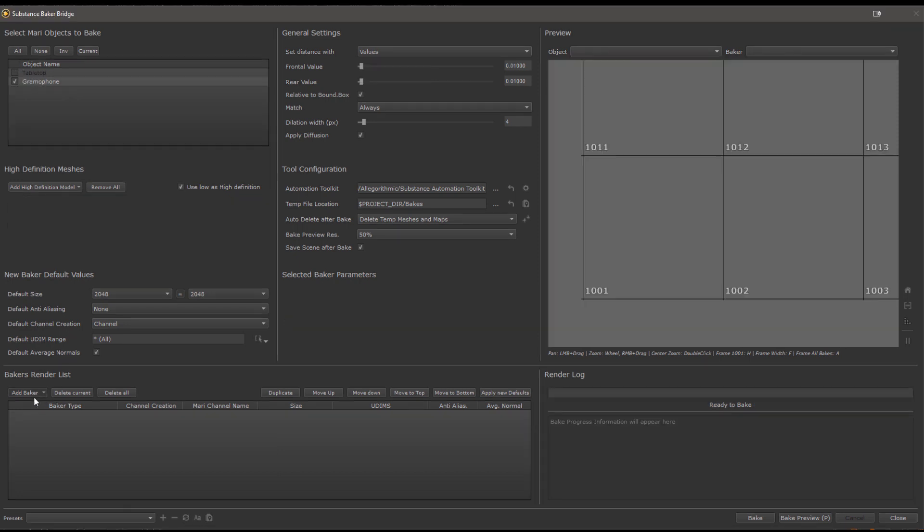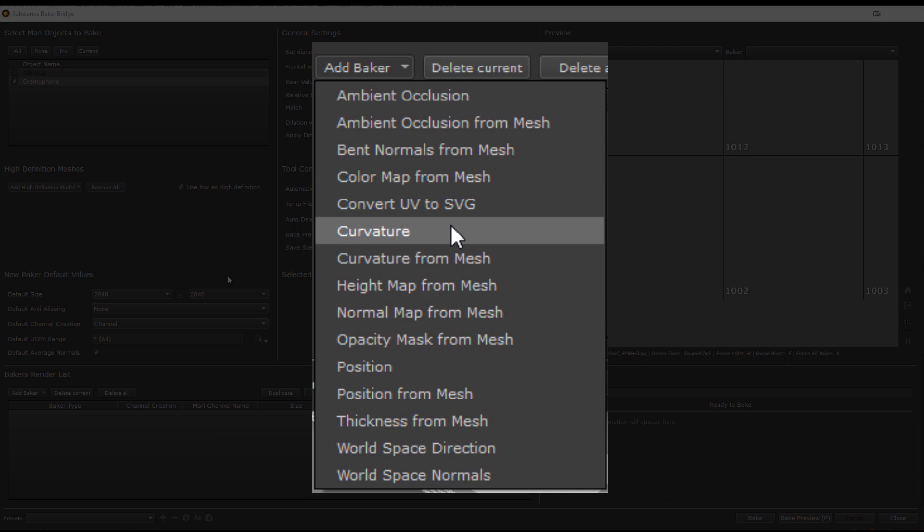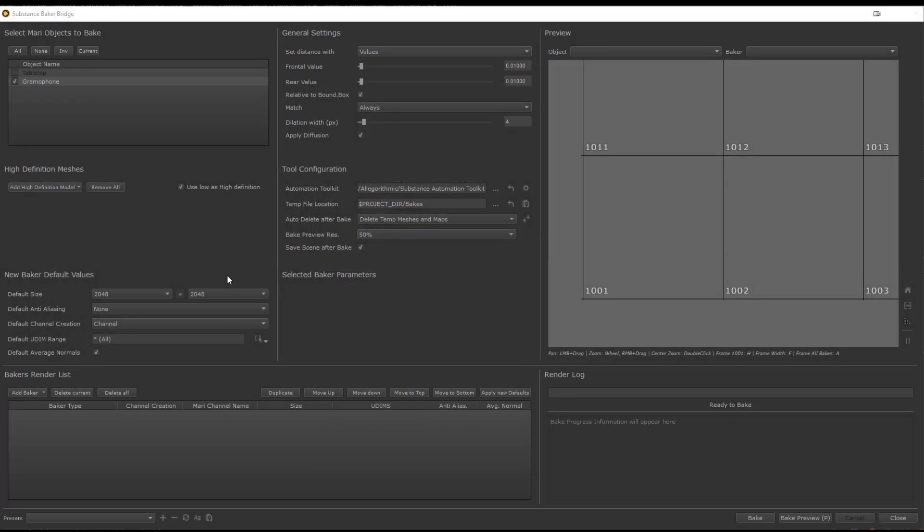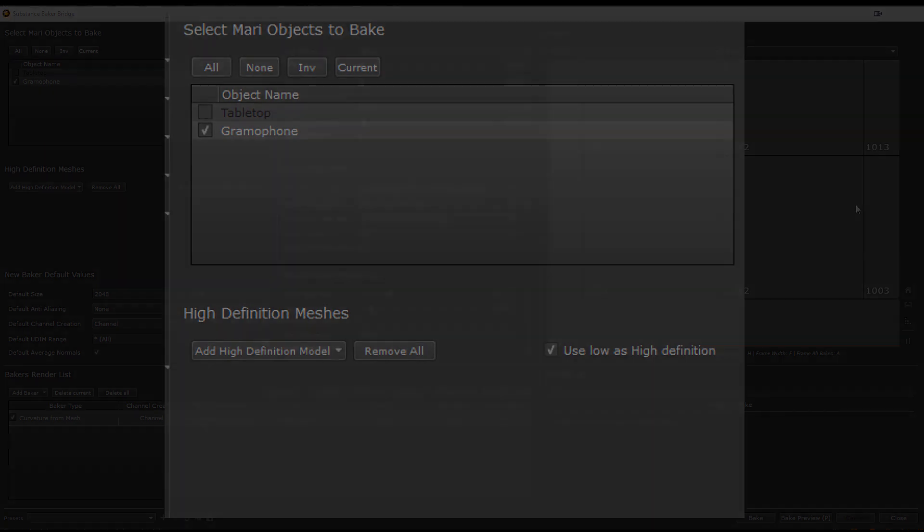High-res meshes are also needed for any baker that ends with FromMesh in its name. You can see here the list of available bakers, and we have for example a Curvature baker and a CurvatureFromMesh one. The CurvatureFromMesh one will rely on the high-res object to calculate its curvature and then transfer the result of that bake onto the low-res mesh. So again the low-res mesh in this case refers to the mesh in Mari you are baking to. Often times however you don't have a high-res mesh at all, and you just want to use the original render mesh or Mari mesh to generate the curvature, which is where the Use Low as High Definition checkbox here comes in. If that is on and you are using a FromMesh baker, the bridge will automatically link the original Mari mesh from the section up here into your bakes as a high-res mesh.